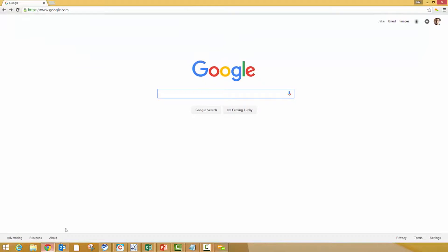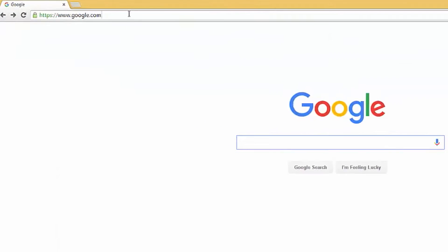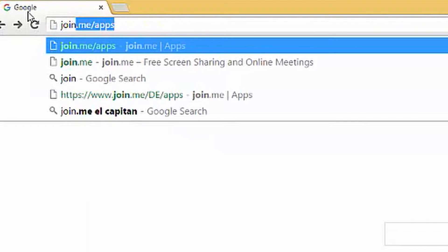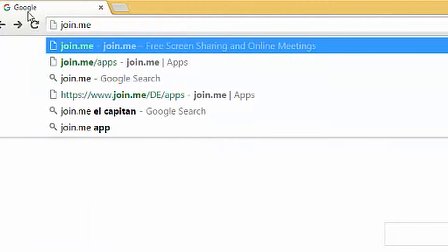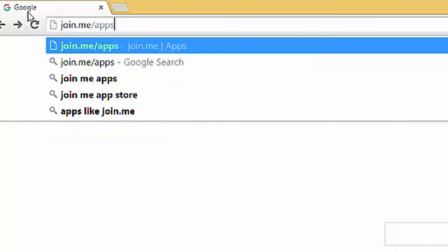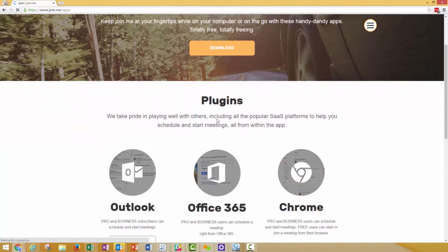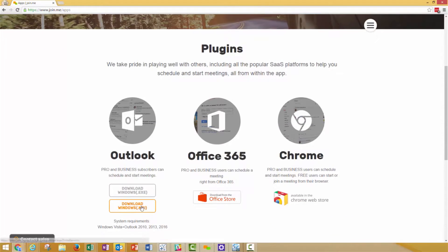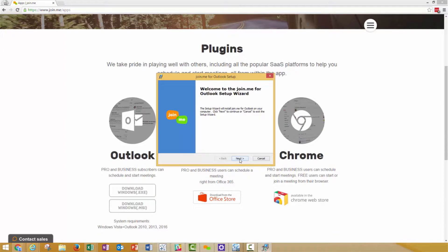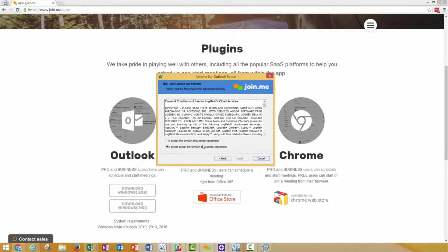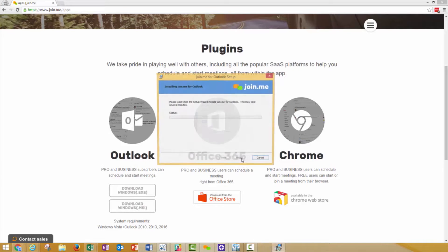First, close Outlook. Then, go to join.me/apps and click Download from the Outlook plugin listing. A prompt will appear. Click Install to add the application.